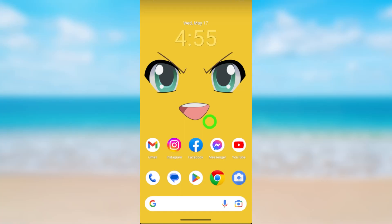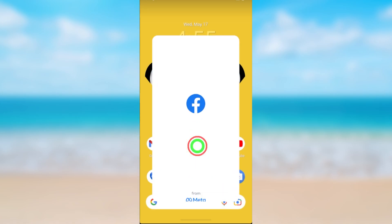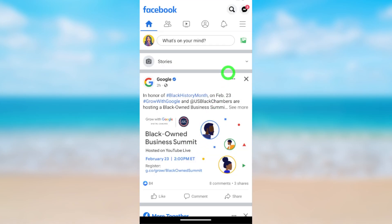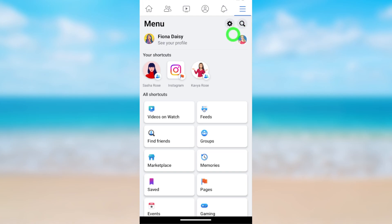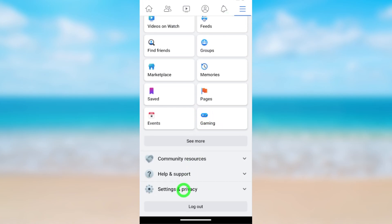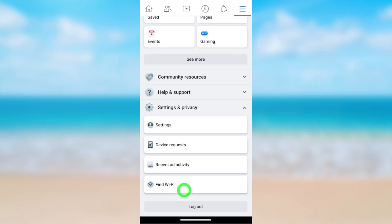Let's add a new email address to your Facebook account. To start, open the Facebook application. After loading, tap the hamburger menu, then either tap the settings icon or scroll down and tap Settings and Privacy.